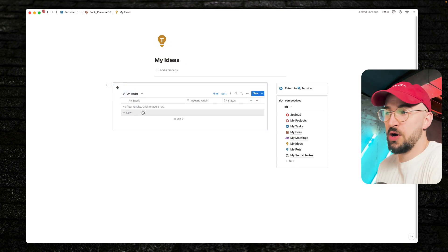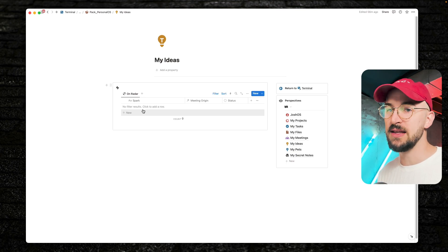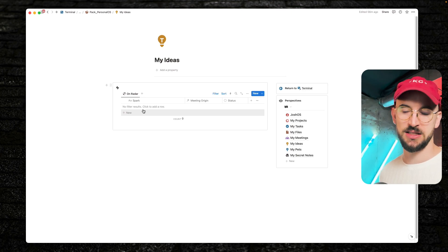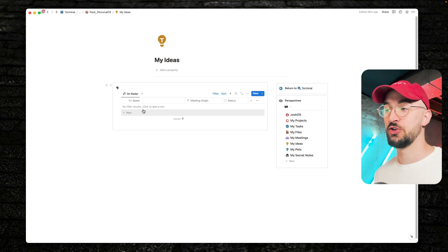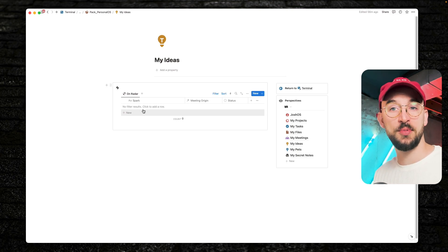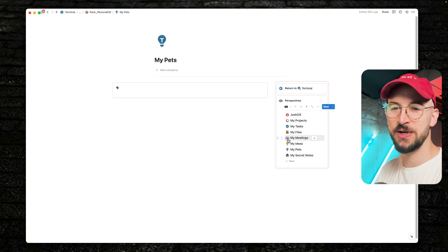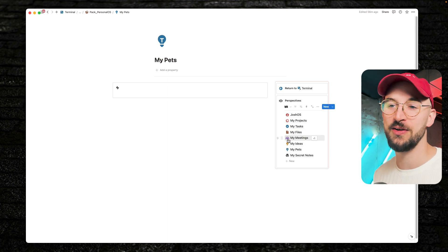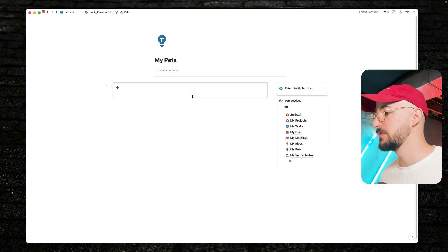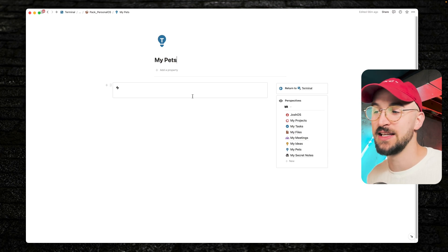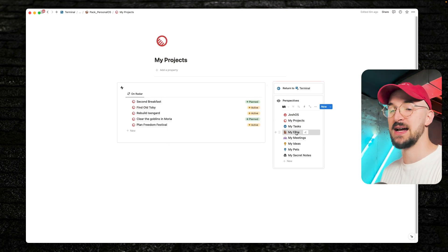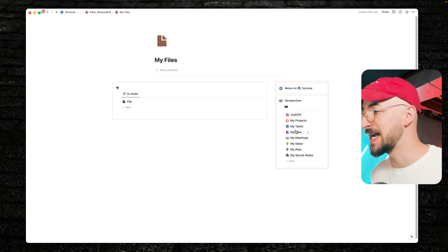We also have something called sparks. These usually originate in a meeting — you have a lot of cool ideas and they don't really get written down, or if they do, they get lost in the meeting notes. So we developed sparks, where you can create a spark from a meeting and it lives in a different database. This lets you see all the sparks you created and the meetings they came from. You can also pull in personal data — for example, if you have a database of pets and need to track when they get fed.